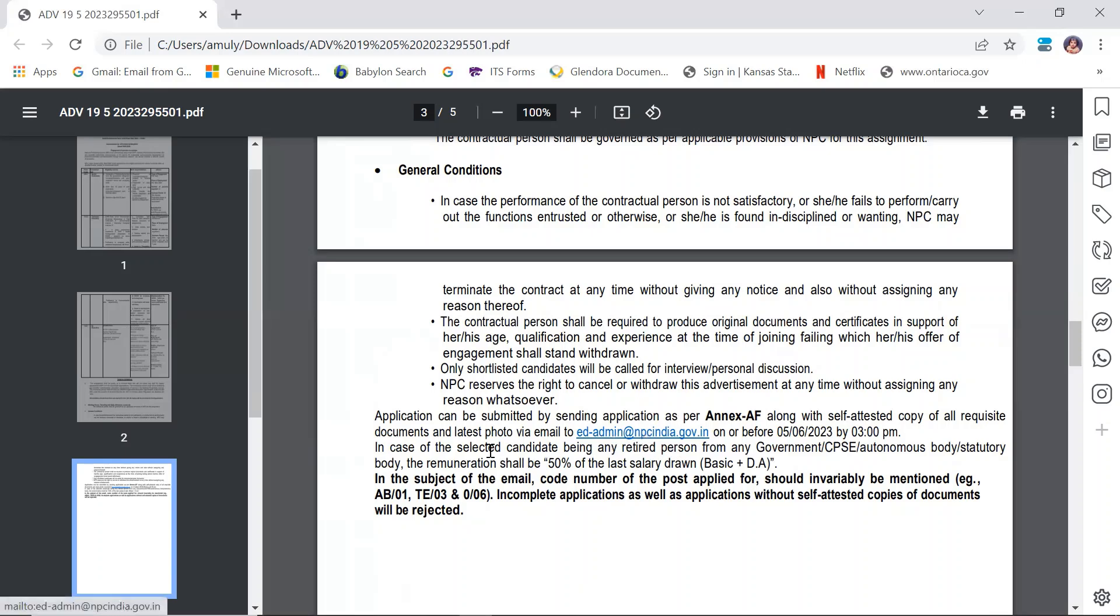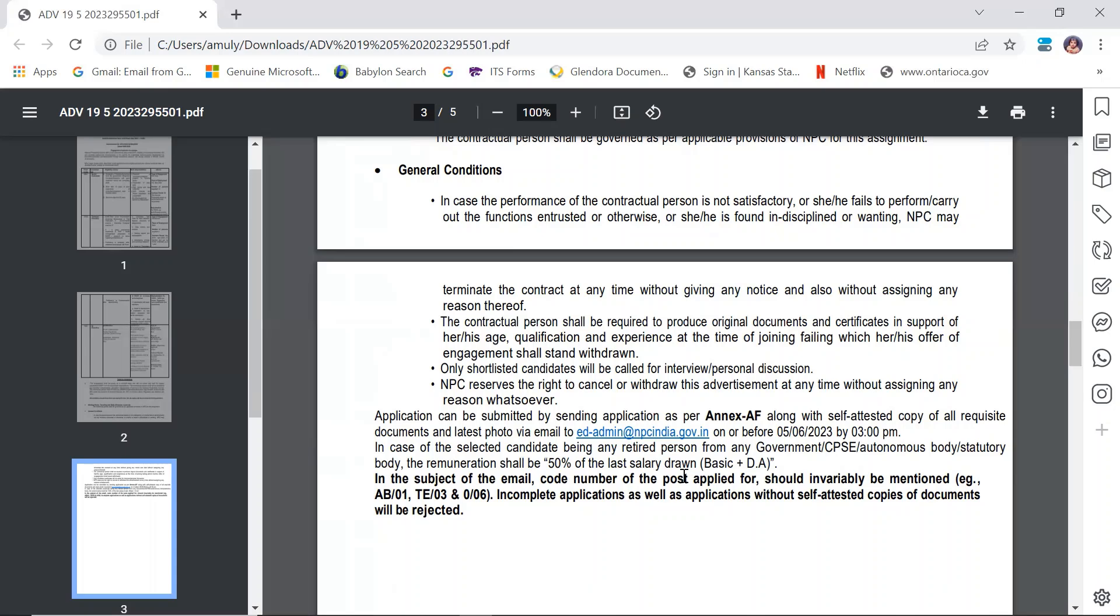In case of selected candidates being retired persons from any government, CPSC, or autonomous body, the remuneration shall be 50% of the last salary drawn. So if you are retired and applying for this job, your salary will be 50% of your previous salary.